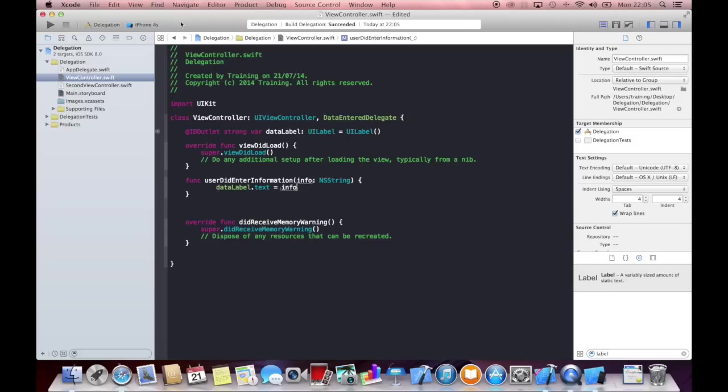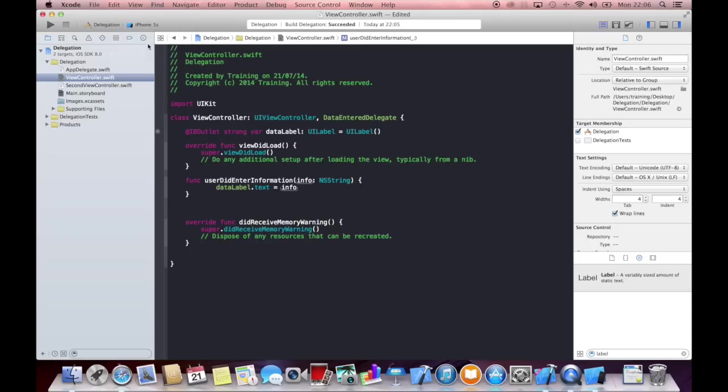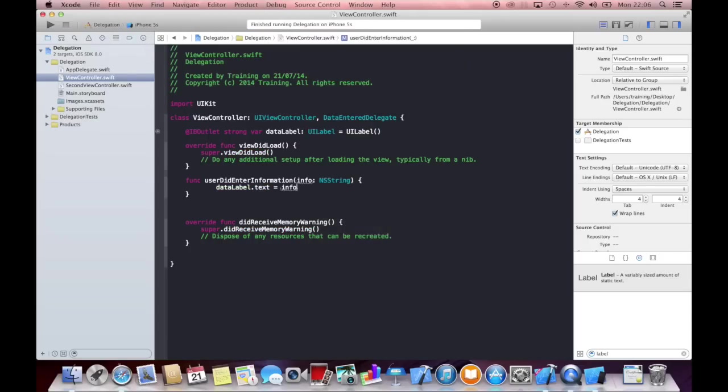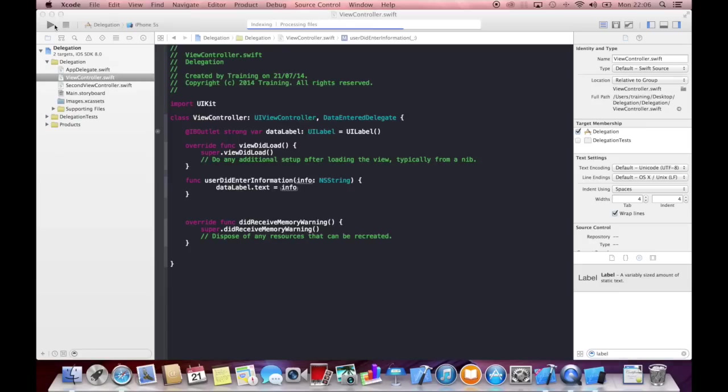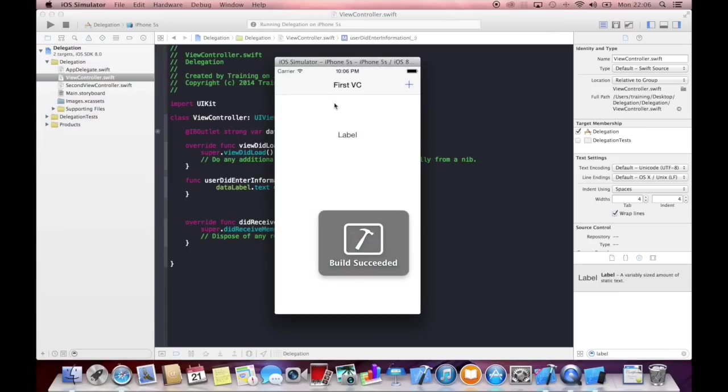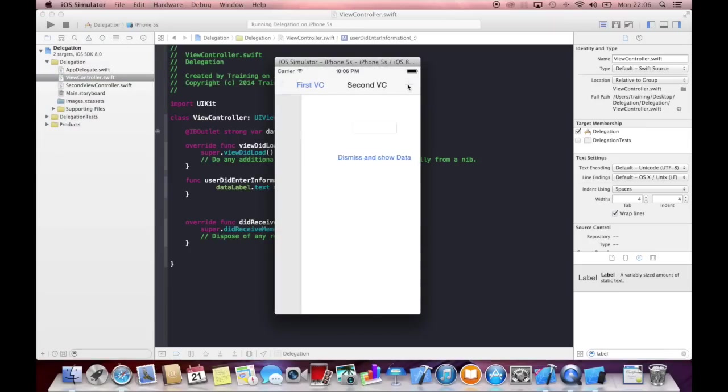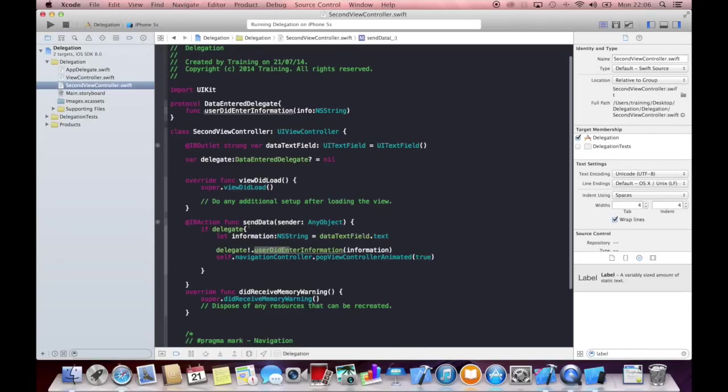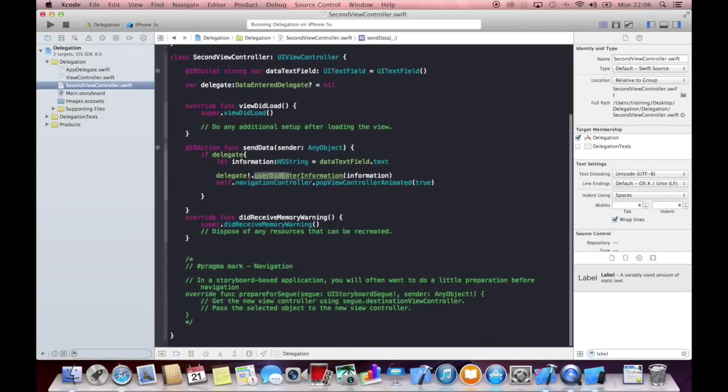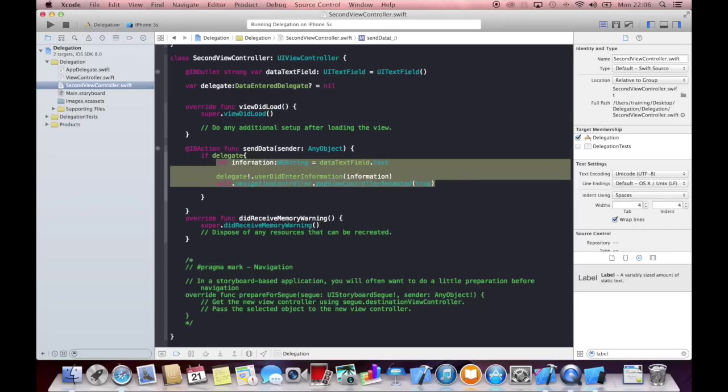Now if we were going to run this app now, nothing really would happen, because when I click on plus, I enter some information and click dismiss, nothing happens. And this is because the delegate is still nil. And this stuff only happens if the delegate is filled.